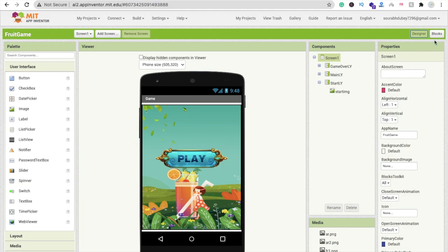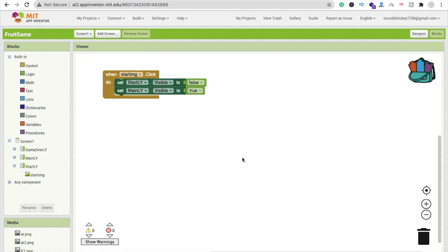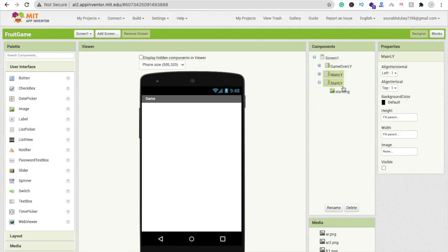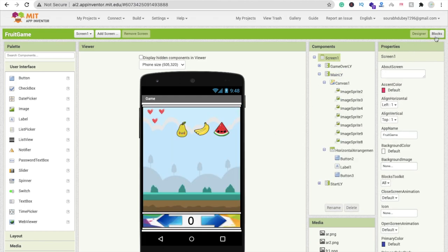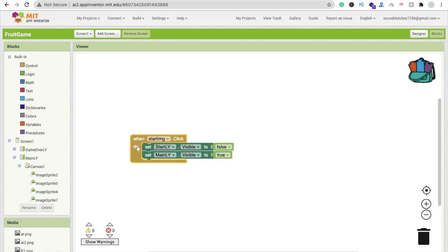Let's go to the Blocks section. We have done this part: whenever someone clicks on the start image, we have to hide the first layout and display the main layout of our game. Go to design, set the start layout visible to off and the main layout visible to on.